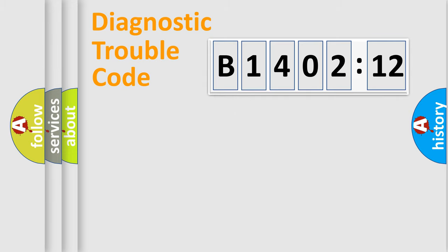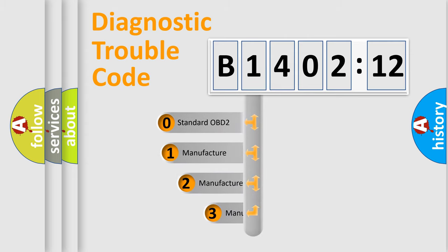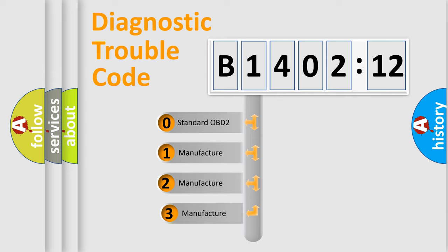Powertrain, Body, Chassis, Network. This distribution is defined in the first character code.